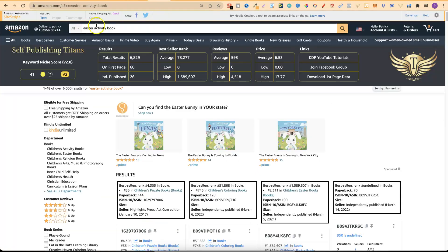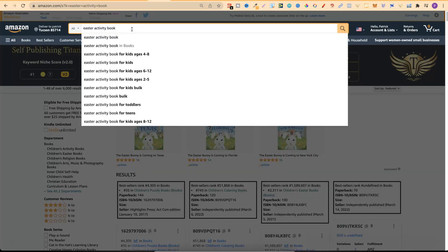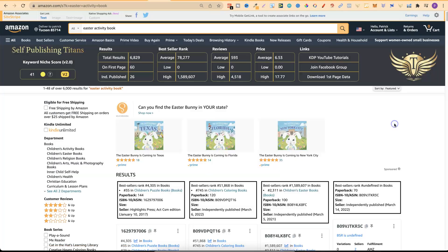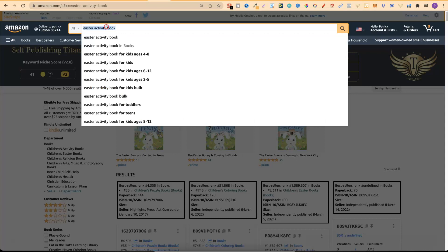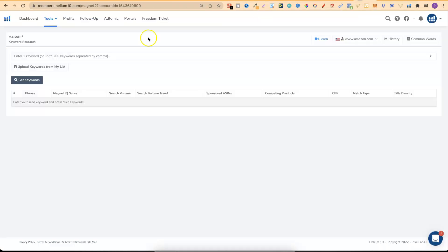Easter activity book looks okay but look at those number of results - that would be really high. So if I wanted to create an Easter activity book I'd have to dive even deeper. We can check out sub-niches like 'ages 4 to 8 kids,' '6 to 12,' '2 to 5,' toddlers, teens, and so on. Now what else would I do if I actually wanted to dive deeper into the Easter activity book?